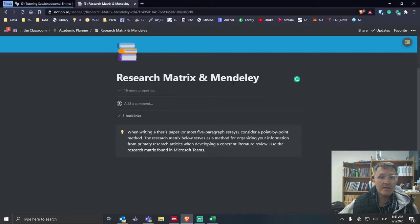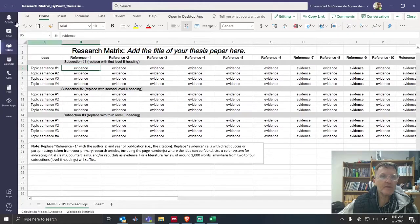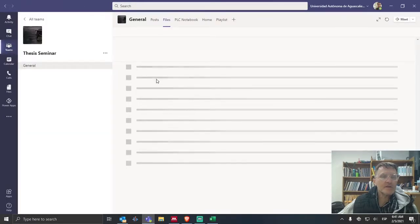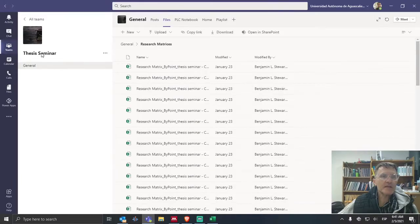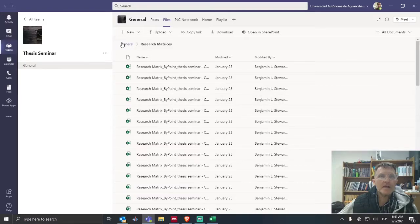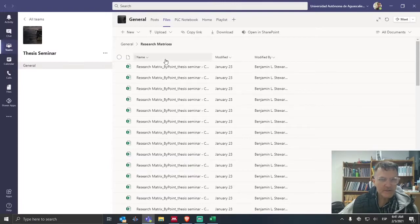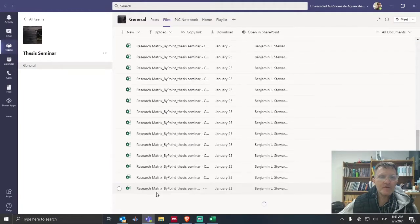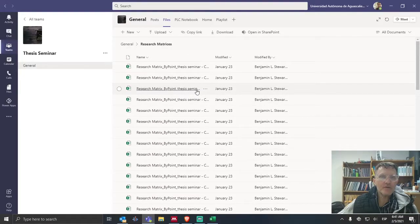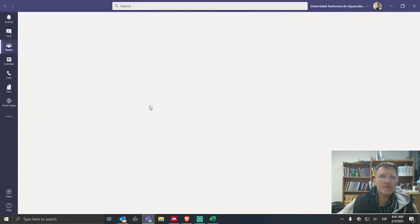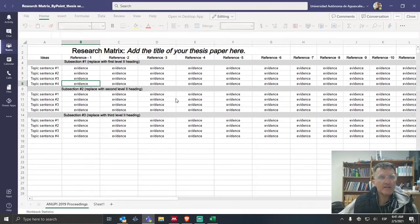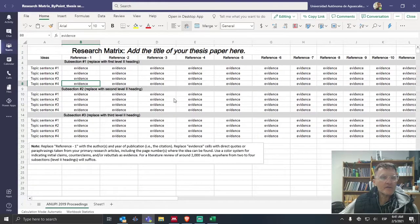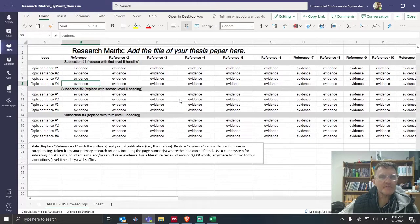And we'll look at that within Mendeley. But first, let's look at Research Matrix and look at the template that I've created in Microsoft Teams. So you can find this document under Files and go under the General tab. You should see a folder called Research Matrices. If you go into this folder, choose any of these files and simply rename it with your full name. We'll go into the template itself and see how we can use this and adapt it for our own purposes.